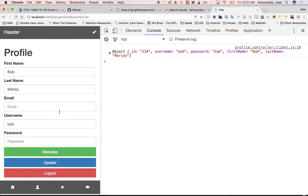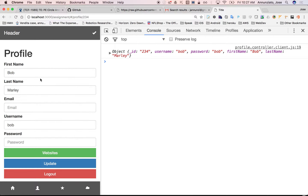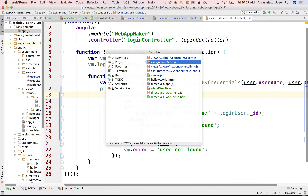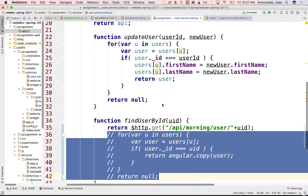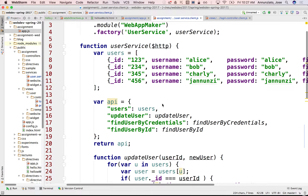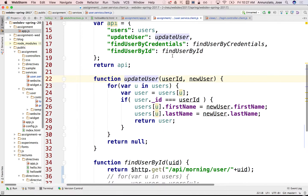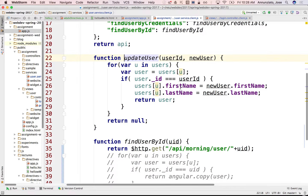We'd like to now be able to update that user. We already have something implemented that does that, but it's implemented locally in the user service on the client. We need to move this code to the server and eventually update a database at some point. So let's see how we could do this on the server side.